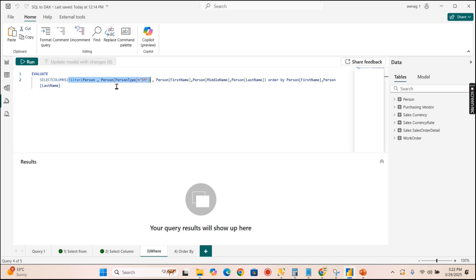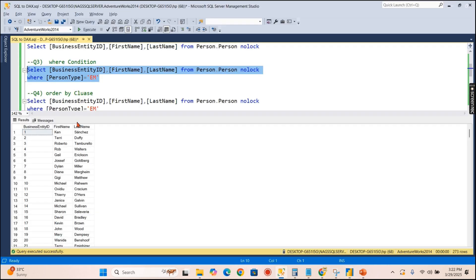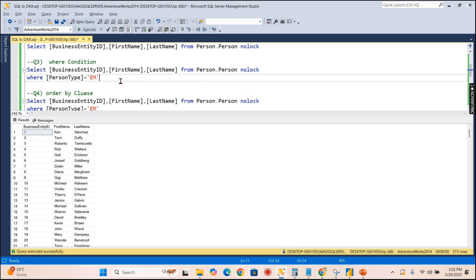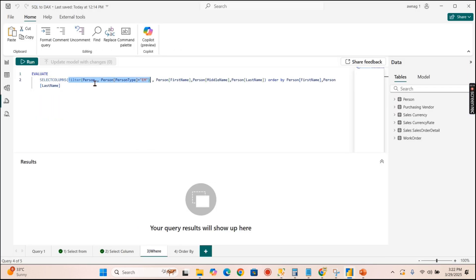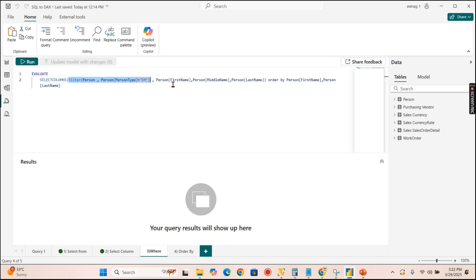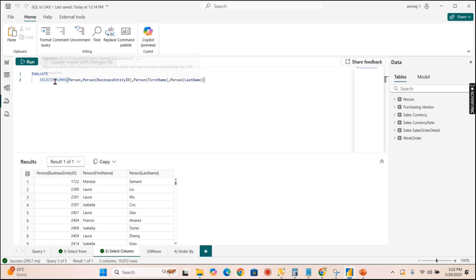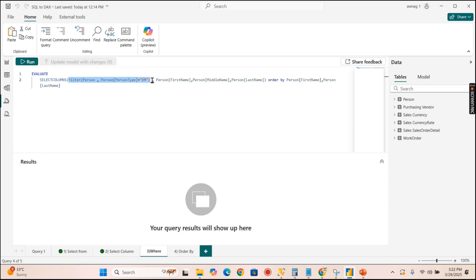From a SQL perspective the FROM clause returns the entire table and then filters the records. In DAX, FILTER takes the full table and returns a restricted table. That filtered table is then passed as input to SELECTCOLUMNS, so from that filtered table you select only the few columns you need.